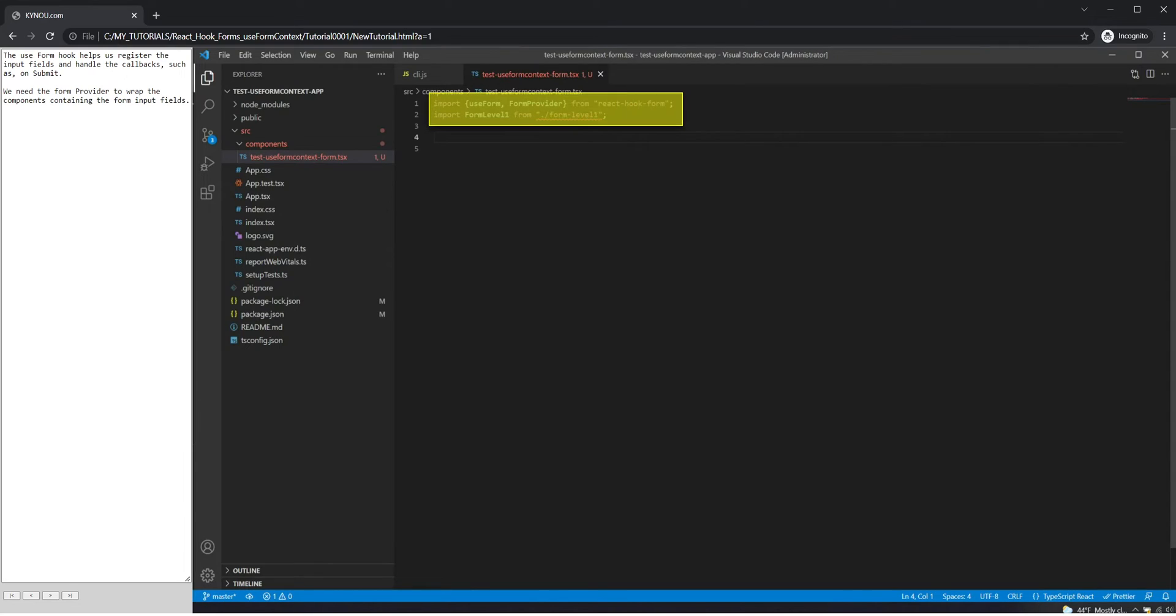The use form hook helps us register the input fields and handle the callbacks, such as on submit. We need the form provider to wrap the components containing the form input fields.